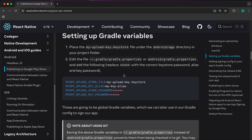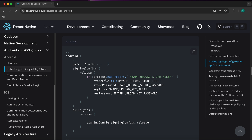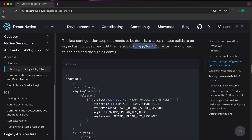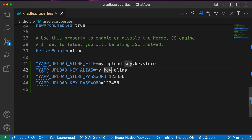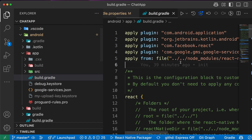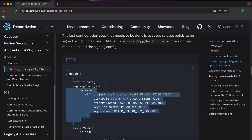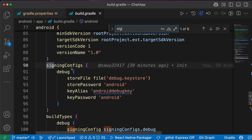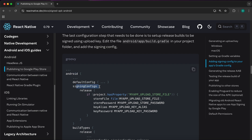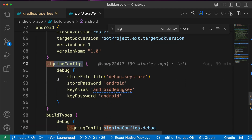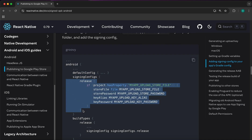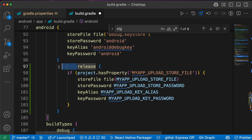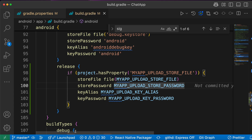Now let's follow the docs and scroll down. The last step is to add the release signing config code into android/app/build.gradle. Copy the release block — those two curly braces — then open android/app/build.gradle and search for 'signingConfigs'. Inside the signingConfigs block, paste the copied release configuration. Remove any extra space and we're done with the configuration.